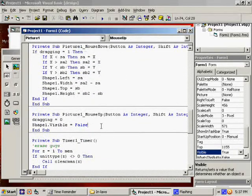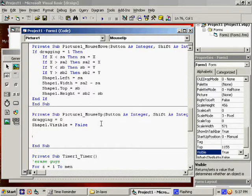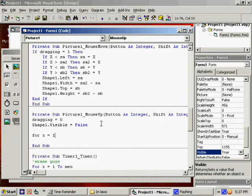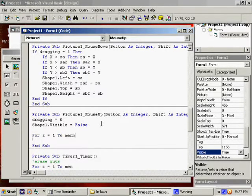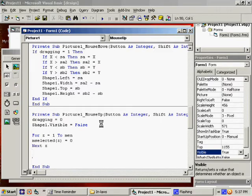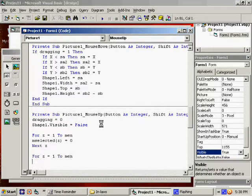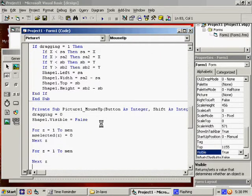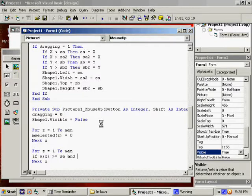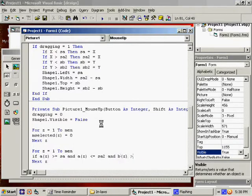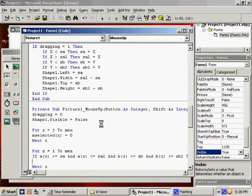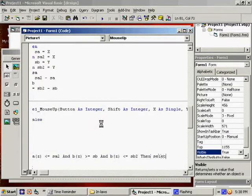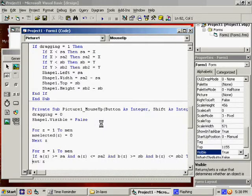When we let go, here's what we're going to do. Two steps. First, we have to clear everybody who was selected. For z = 1 to men, M.Selected equals zero. Next z. So, this sets everybody to nothing, so not being selected. And then we are going to set the people that are within the box to being selected. So, we say if A is greater than or equal to SA and A is less than or equal to SA2, that's your width wise. And B is greater than or equal to SB and B is less than or equal to SB2. Then M.Selected equals one.